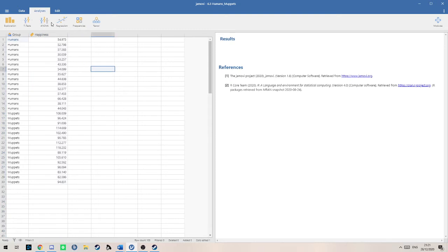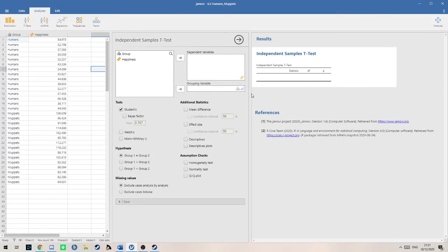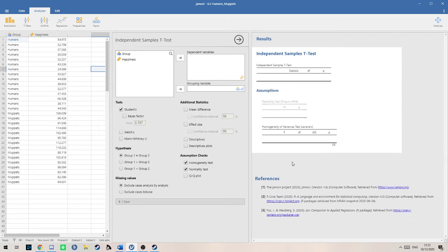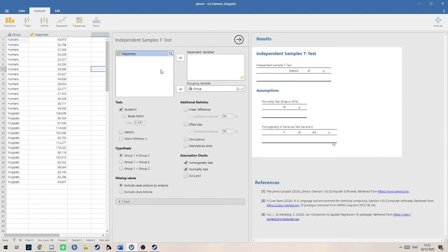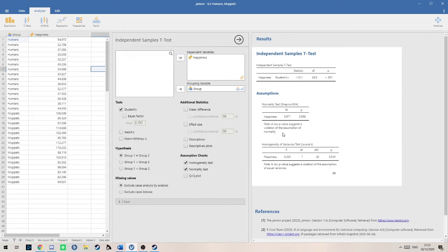The first thing we want to do is check for our assumptions. Because we're doing an independent t-test, we need to check for both homogeneity, which is the variance in data, as well as normality, meaning how normally distributed the data is in the population or in our dataset. If we click both of those, the grouping variable is the two categories, humans and Muppets, and the dependent is what you're measuring, the number of smiles or happiness.